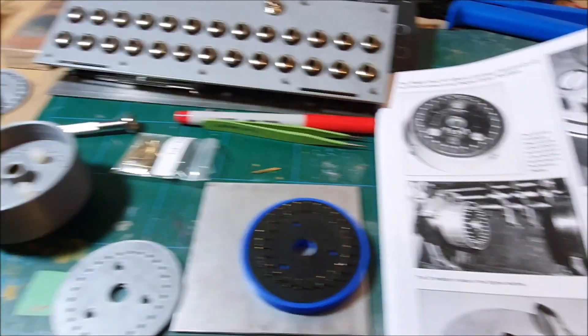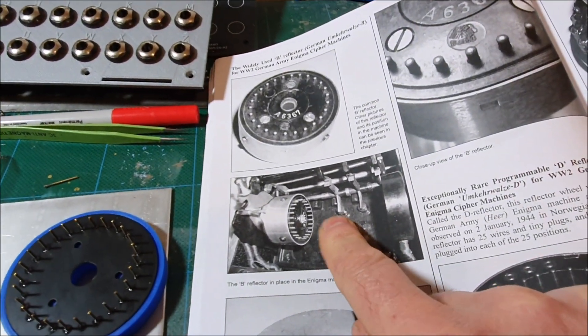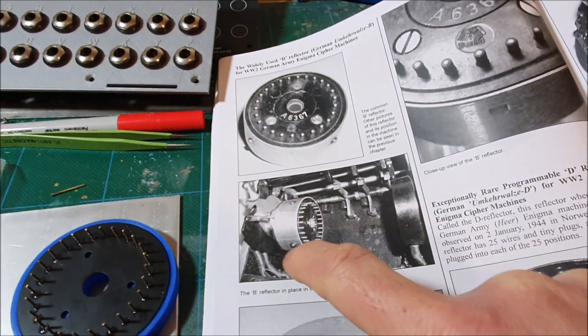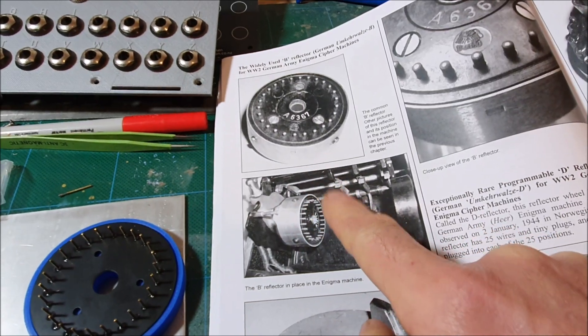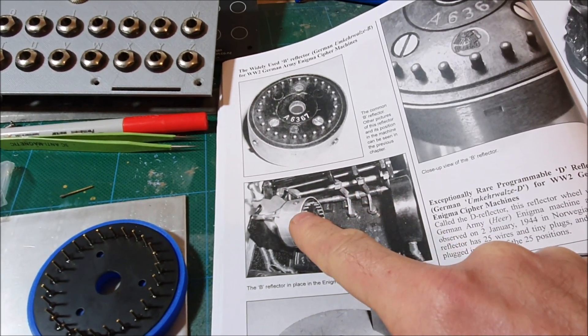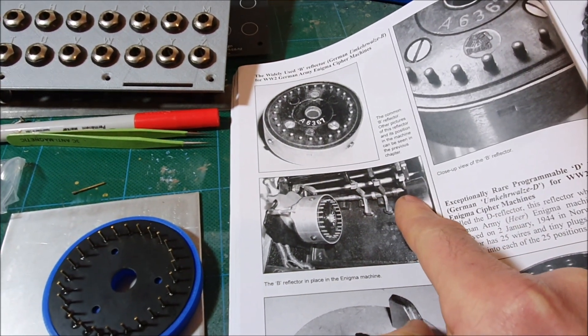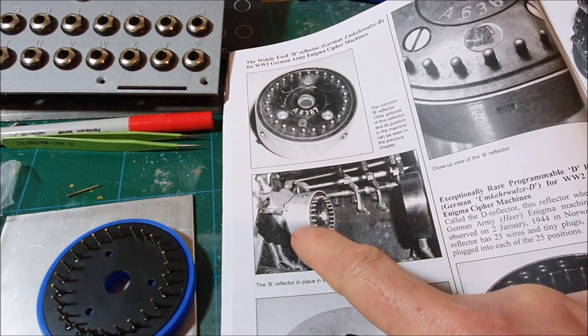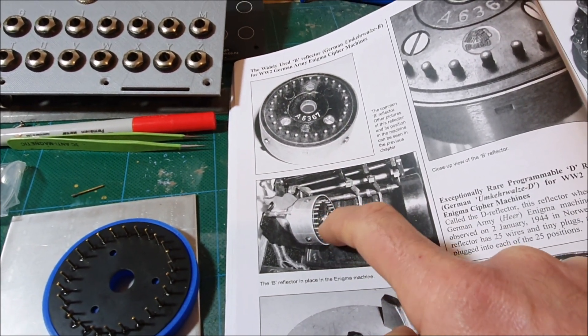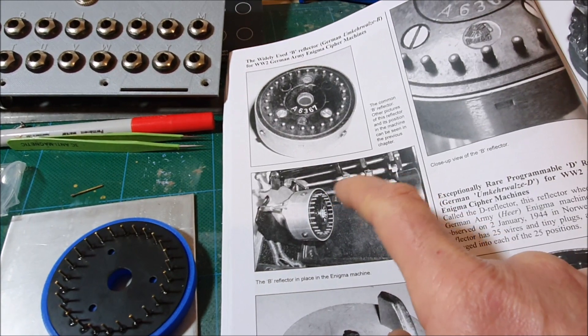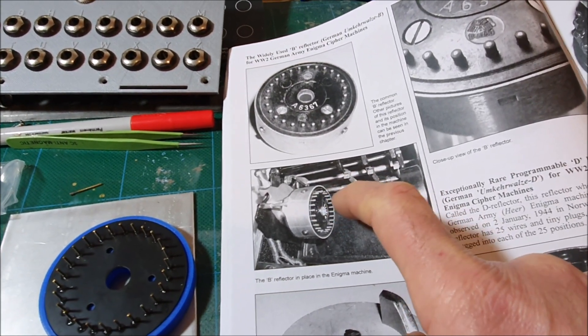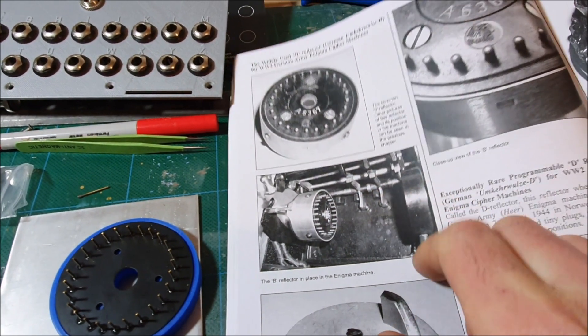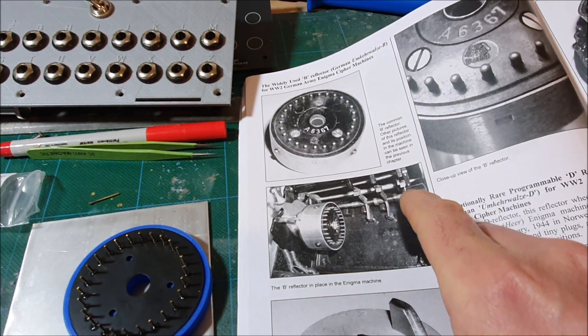If you look at the book here, this is the reflector which goes on the left hand side of the machine. The rotors would go in here between the reflector and the entry wheel. So the reflector has springy pins on it. Each of the rotors has flat contacts on one side and spring pins on the other side. The entry wheel has flat contacts on it.